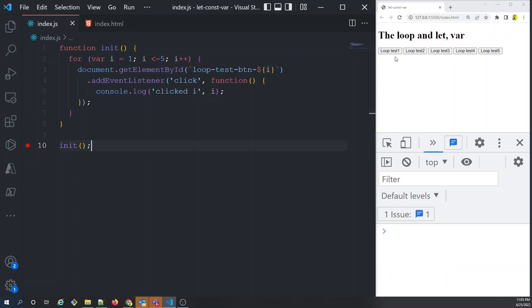We can understand this even more clearly with the concept of closure, but I don't want to mix that into this video — here we're just focused on the problem var causes in loops. The next video will cover closures and scope, which will make this even clearer. The conclusion: wherever possible, use let instead of var. Using var makes the scope wider than the loop, which can cause bugs. I hope you enjoyed this — now go ahead and practice.